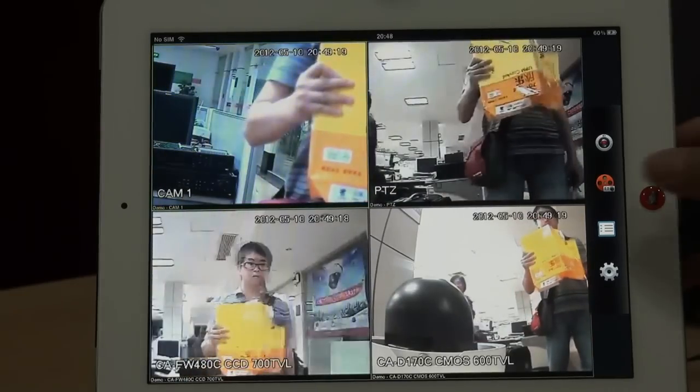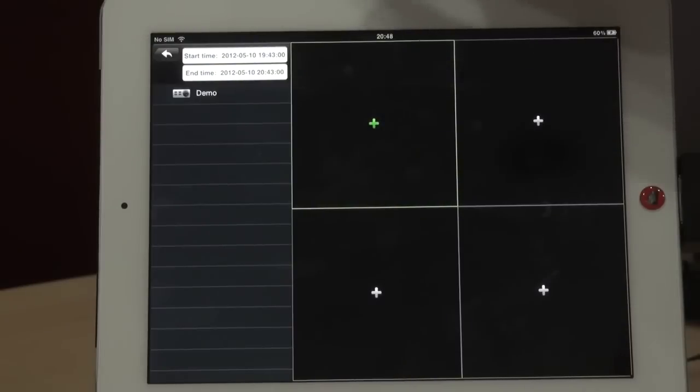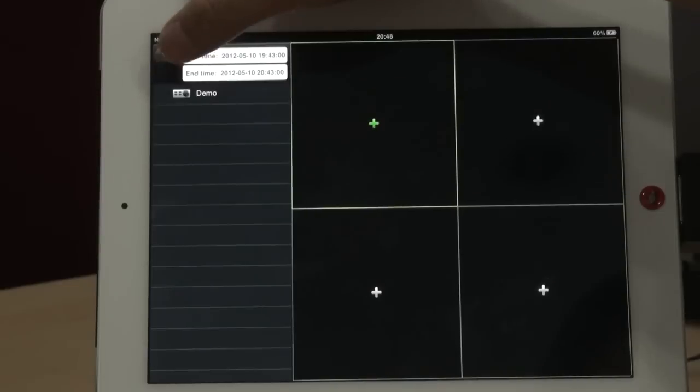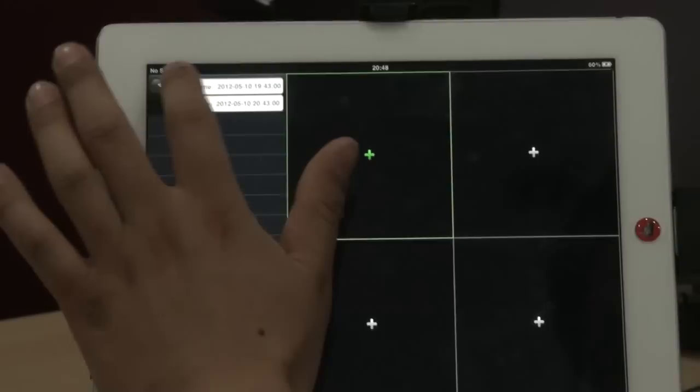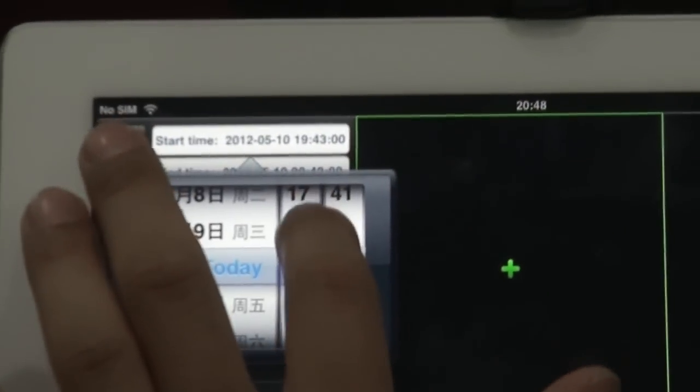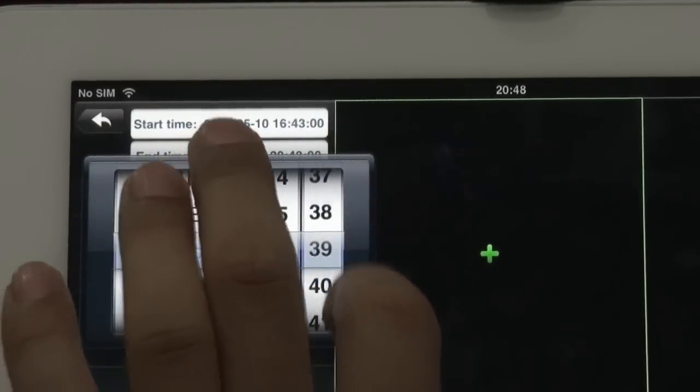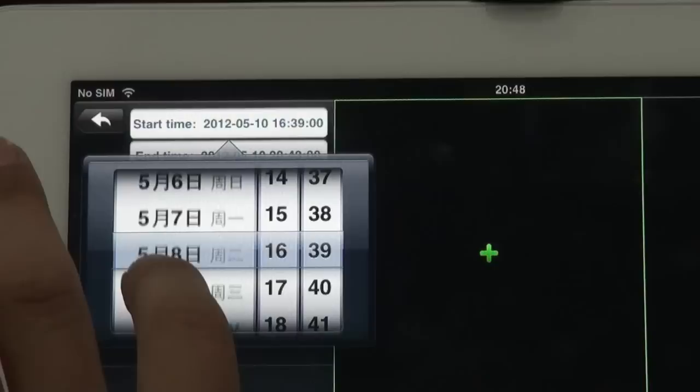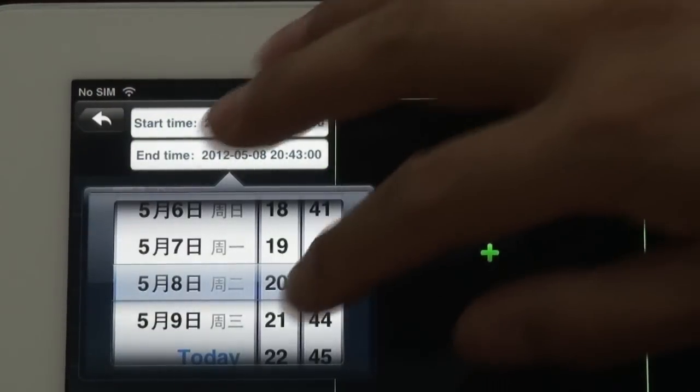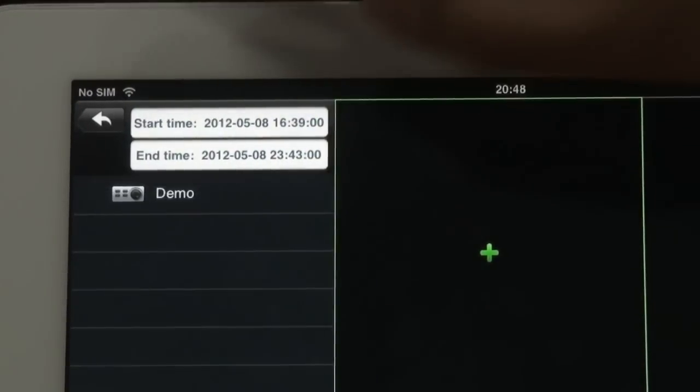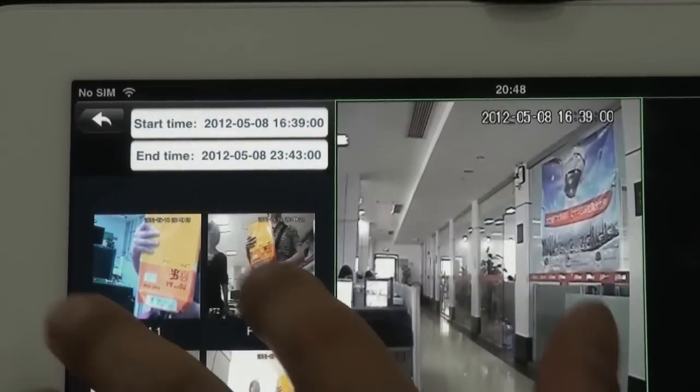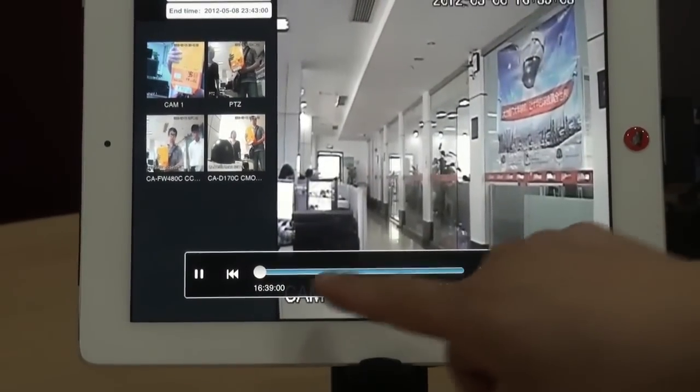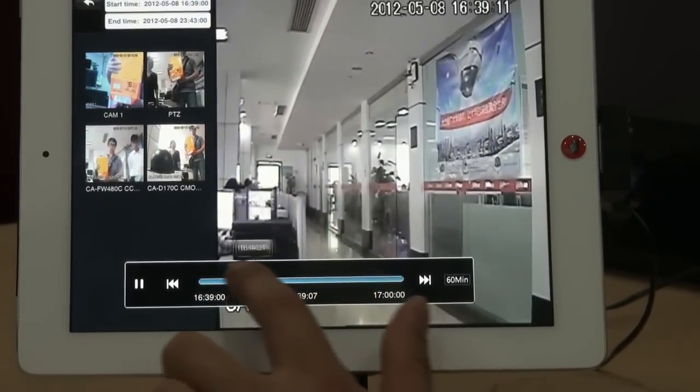Now, we go to here. This is playback. As I said, this software supports 16 channels playback and the 16 channels you can choose from different devices. Here I choose the start time: hours, minutes, and also the date and the time. Now choose the channels. And here you can see that this is the playback bar. You can pull the bar to anywhere you want to see.